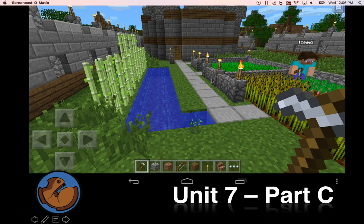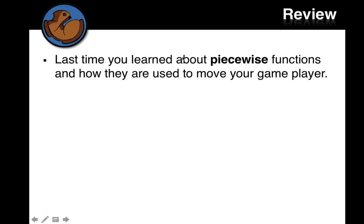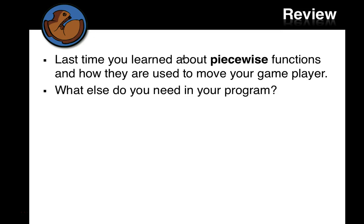Welcome to our third part of our section this week. Last time, you learned about piecewise functions and how they can be used to move your game player. What else do you need in your program?